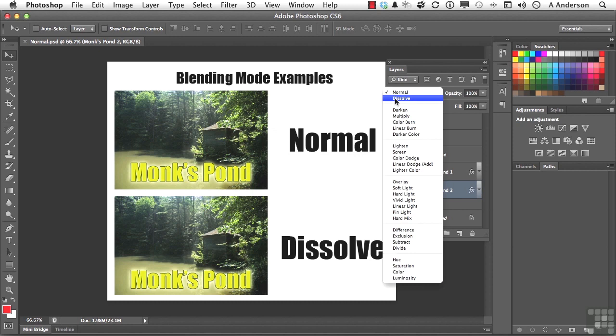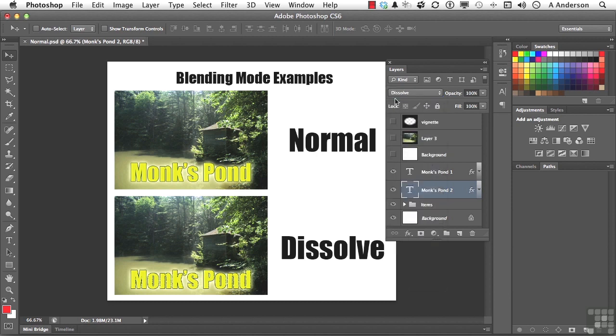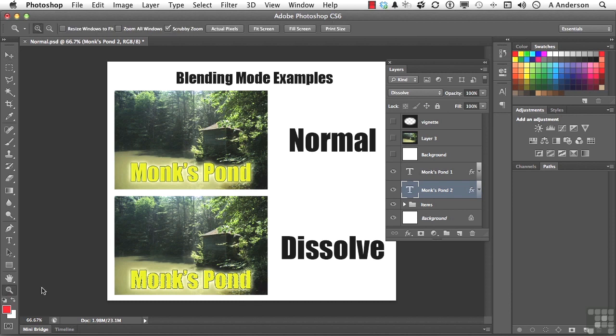So this particular blending mode requires a certain form of change or shift in opacity. And that's exactly what an outer glow would do. And if I click Dissolve, watch Monk's Pond down at the bottom. And you'll notice it begins breaking up. Now I can make that a little bit bigger and show that to you.